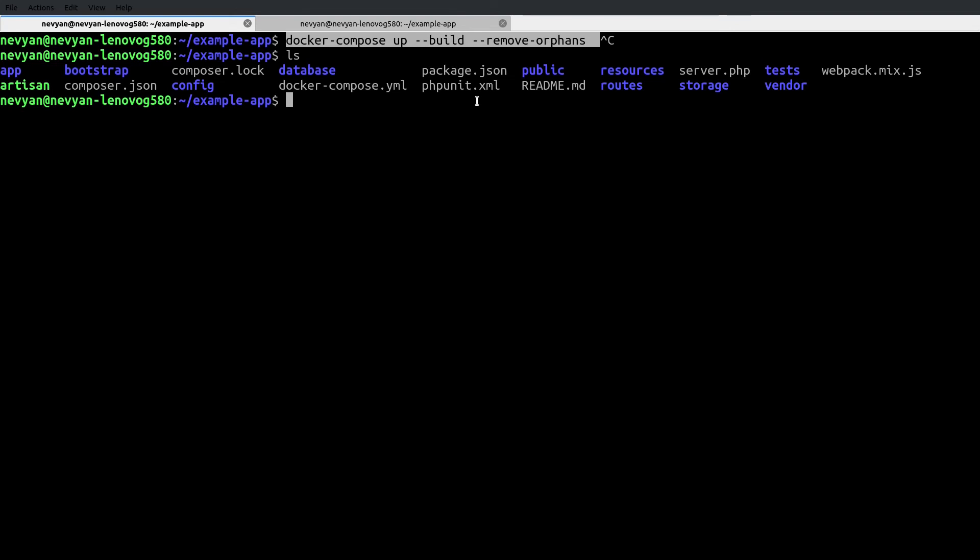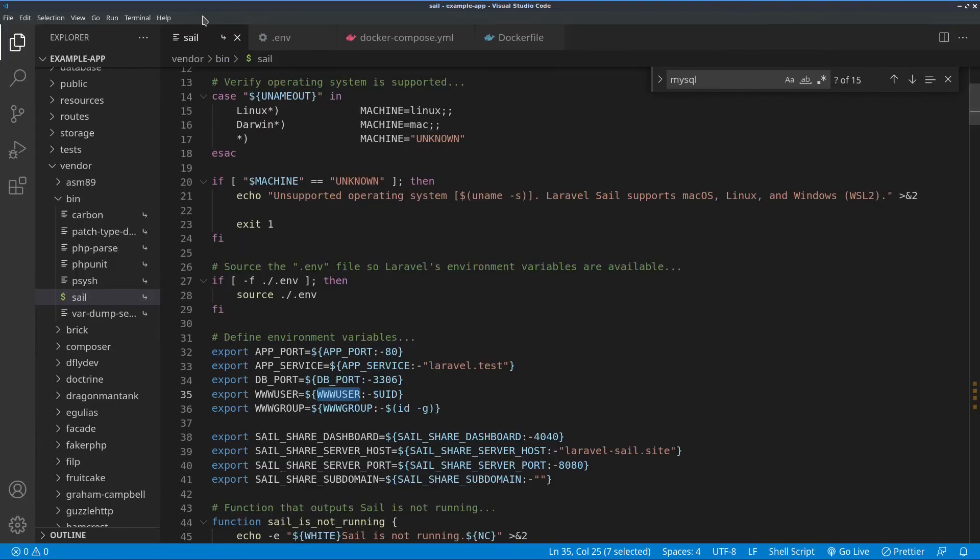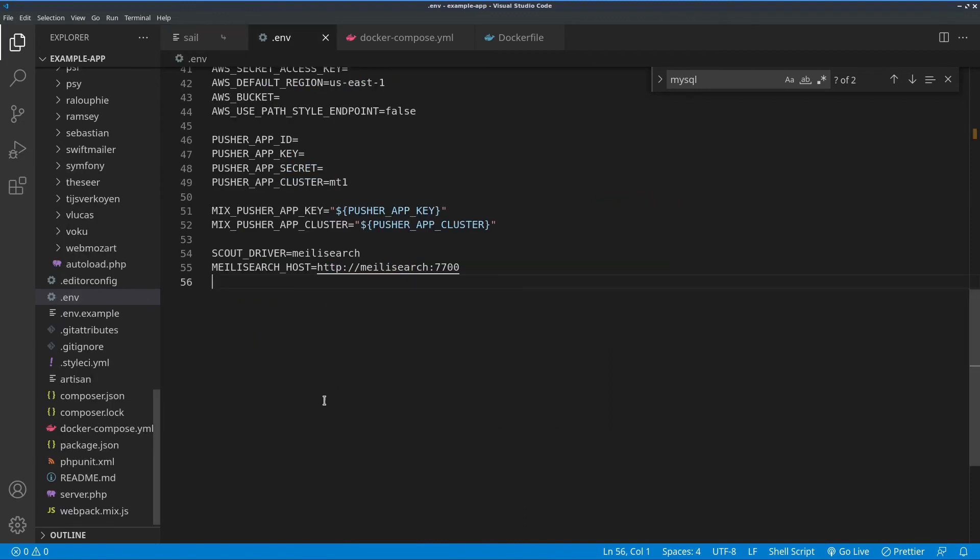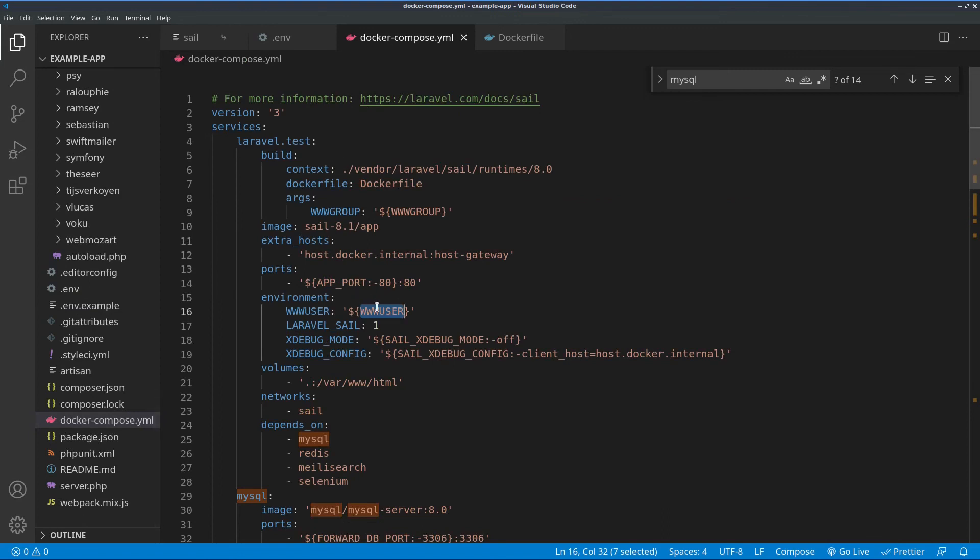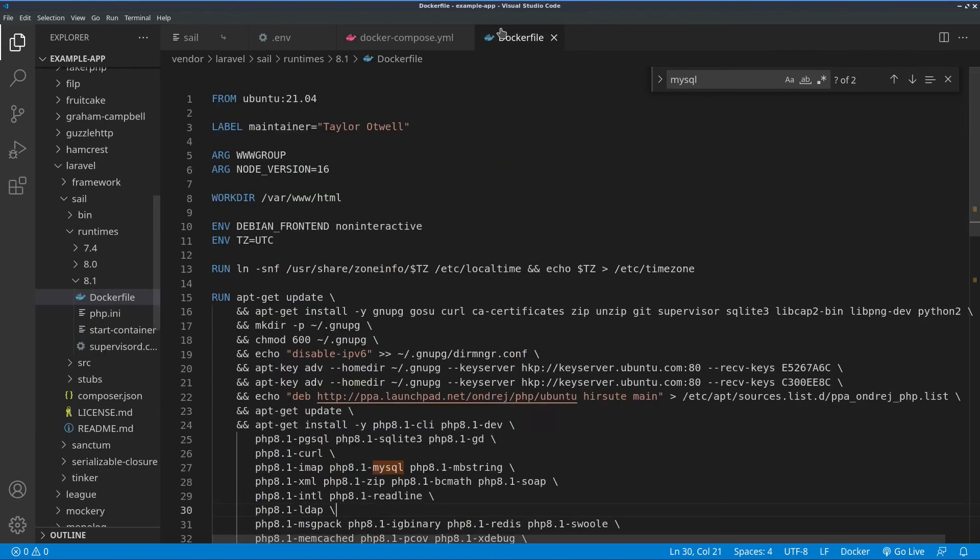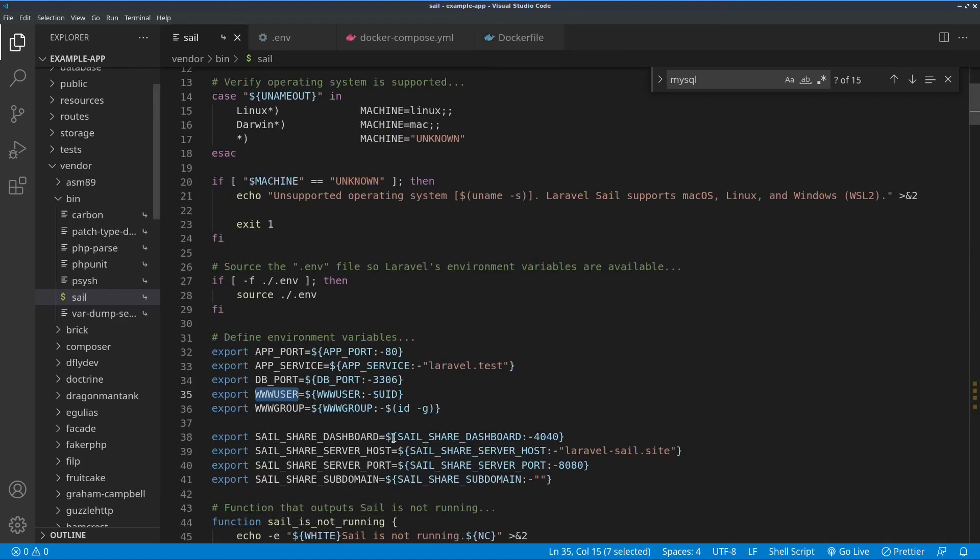The next one is that sometimes if you type id, you can see the user ID and the group ID to which the current user belongs. In our Sail file, we see that we are using the environmental variables WWW_USER and WWW_GROUP. Sometimes there might be discrepancies between those values. You can hardcode them inside of your environmental file based on the output from the terminal. This will allow those values to be passed to our Docker compose and later to our Docker file, so that we will have the same user with the same ID and group ID inside of the container as the user running outside of the container. This will solve a lot of permission problems.